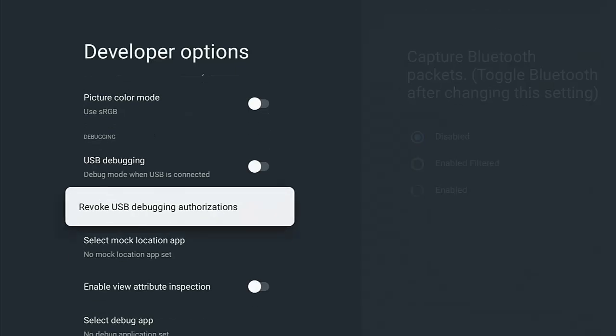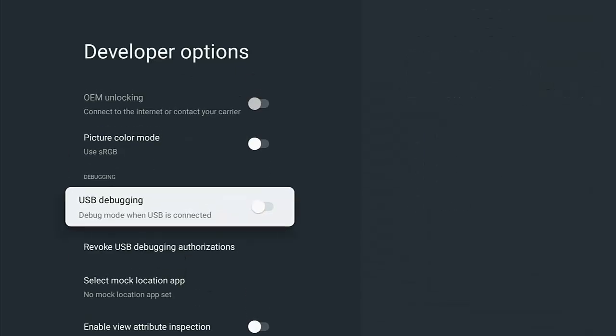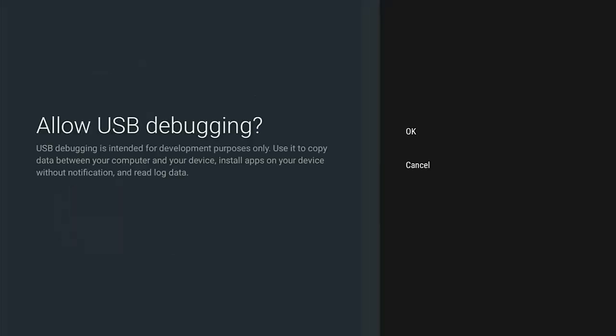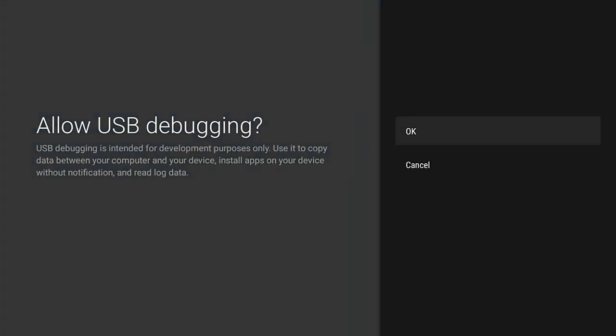But in the meantime, whilst we're here in developer options, what goodies do we have that you're most likely to use? Well, some apps might require you to turn on USB debugging. So that's in there. It says here 'USB debugging is intended for development purposes only. Use it to copy data between your computer and your device, install apps on your device without notification, and read log data.' So if you're happy with that, or an app you know and trust needs you to turn on allow USB debugging, then turn it on by going to OK there.